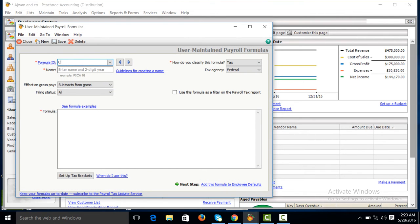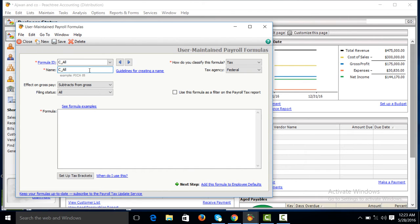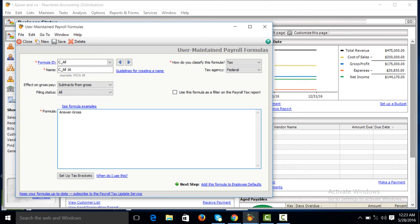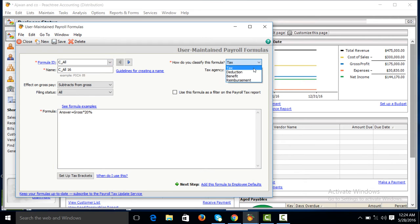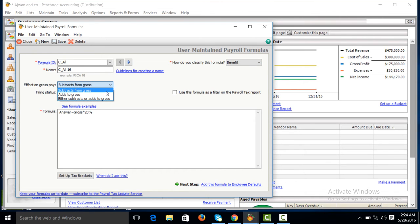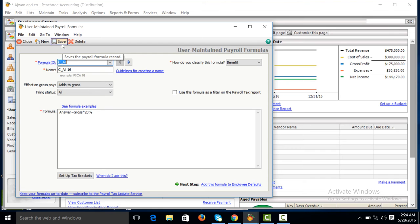Conveyance allowance, C underscore allowance, C underscore allowance 16. The answer is equal to gross multiply by 20%. Make it save. It must be benefit for employee, add to gross, then save. Add this formula.